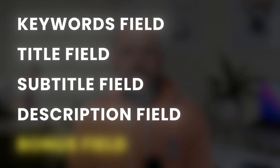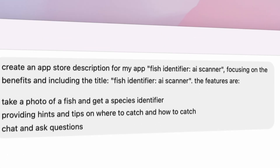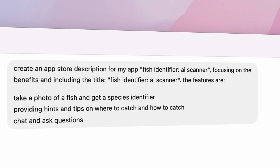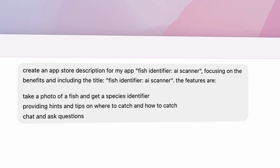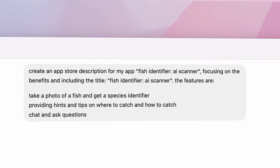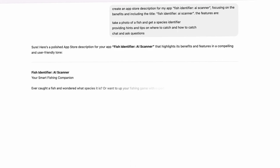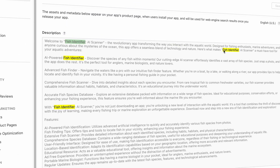I use ChatGPT to create the description for all of my apps. The prompt I use: create an App Store description for my app Fish Identifier AI Scanner, focusing on the benefits and include the title Fish Identifier AI Scanner, then list the features of your app. ChatGPT will create the entire description and highlight the benefits for you. Be sure to remove formatting and emojis. The description field should have a good balance of readability with your primary keywords sprinkled throughout — in this case my primary keyword is used four times.